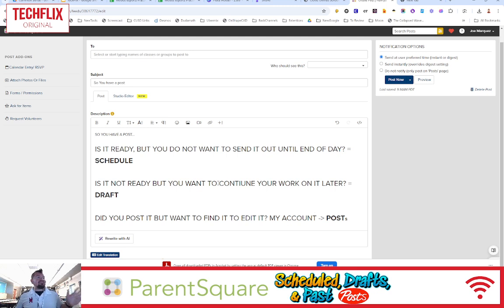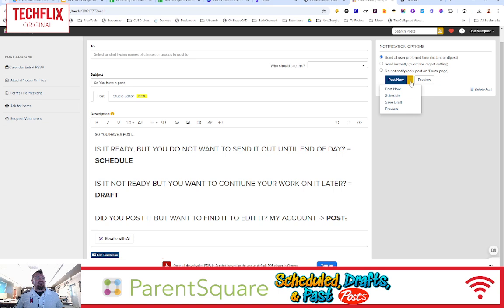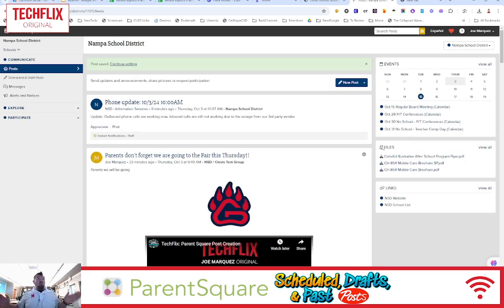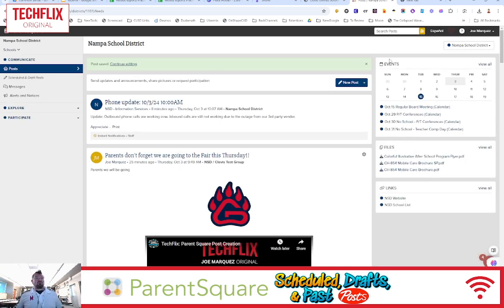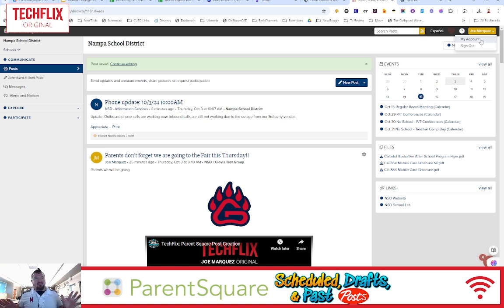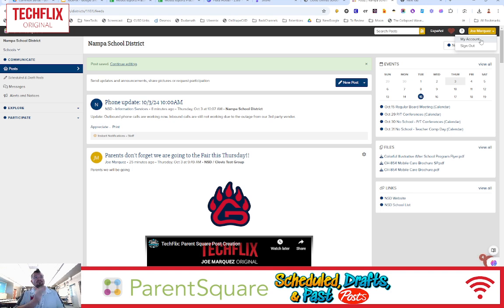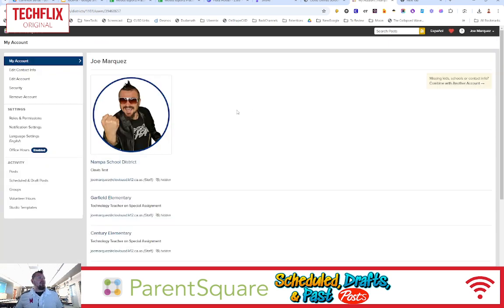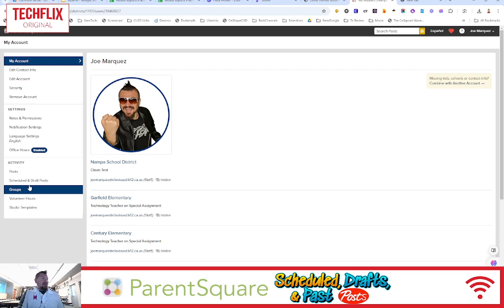So we're going to draft this post right now. So I'm going to select the down arrow and select Save as a draft. So where does it go? Where do I go? How do I get it? Well, that is where the My Account option comes in. We have a whole episode on everything that is in the My Account page, but today we're going to focus on scheduled and draft posts and past posts. So I'm going to click on the My Account right here.